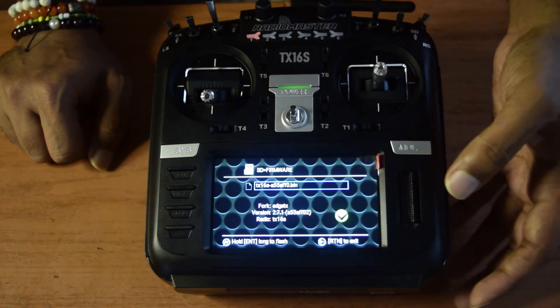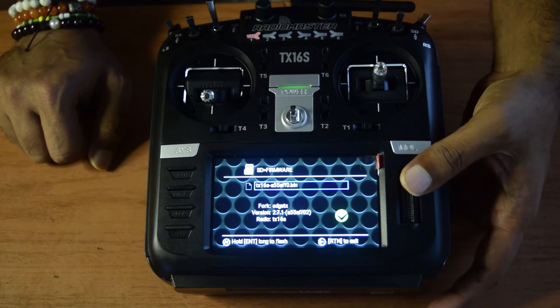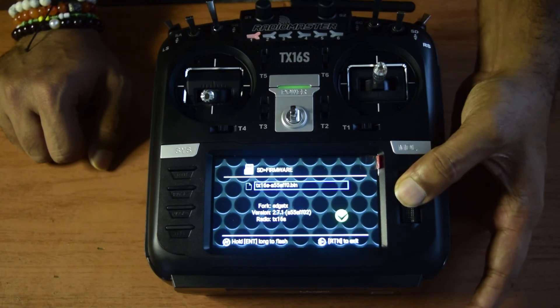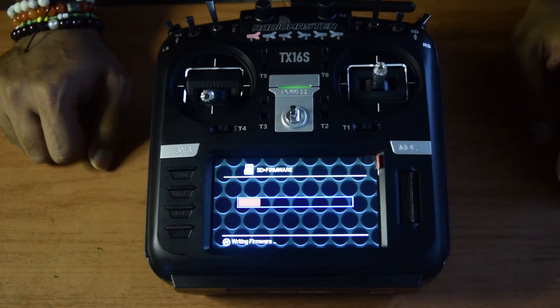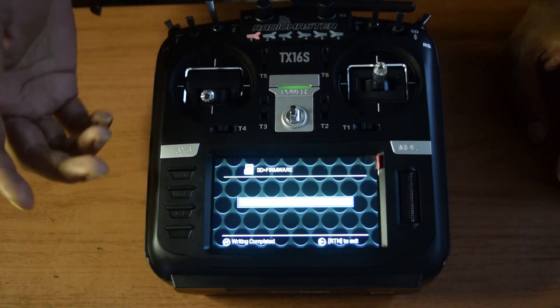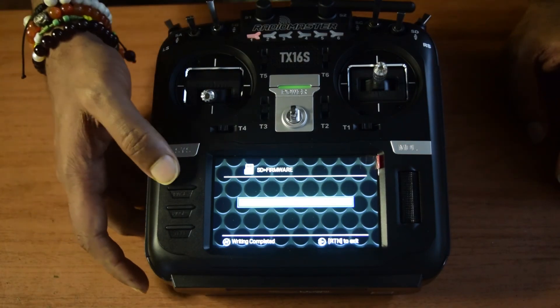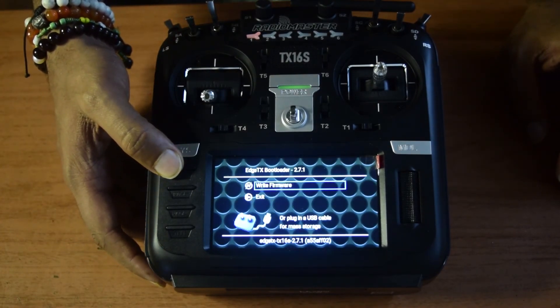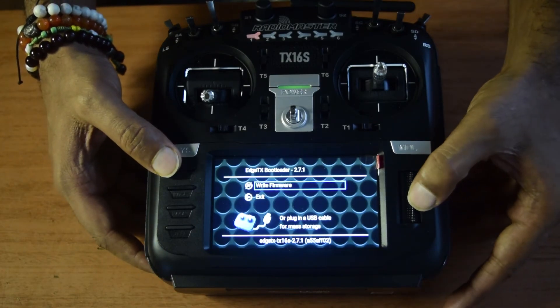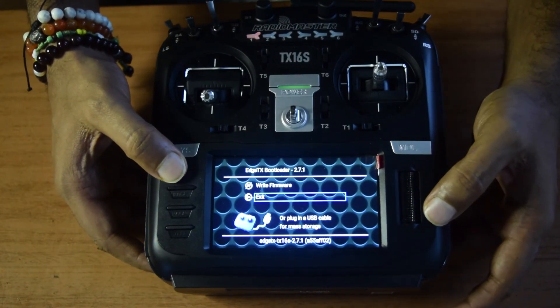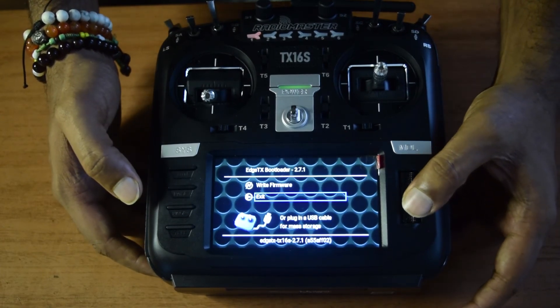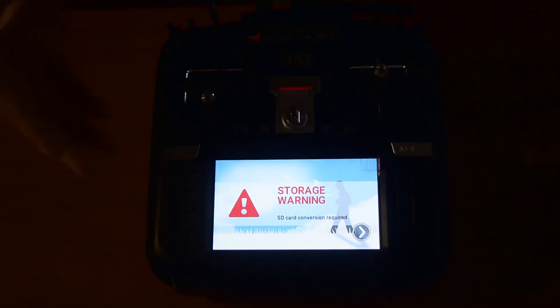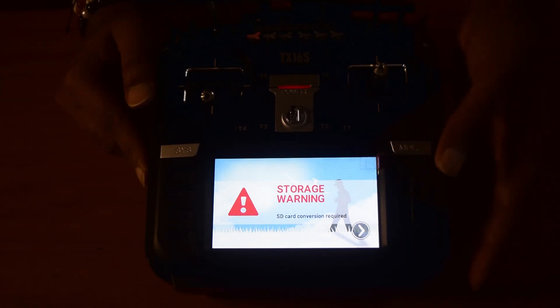Hold the Enter key for a long press to start the flash process. The flashing will begin and you'll see the writing progress. Once writing is complete, hit Return to go back, then scroll down and select Exit. Click OK when prompted about the SD card conversion being required.